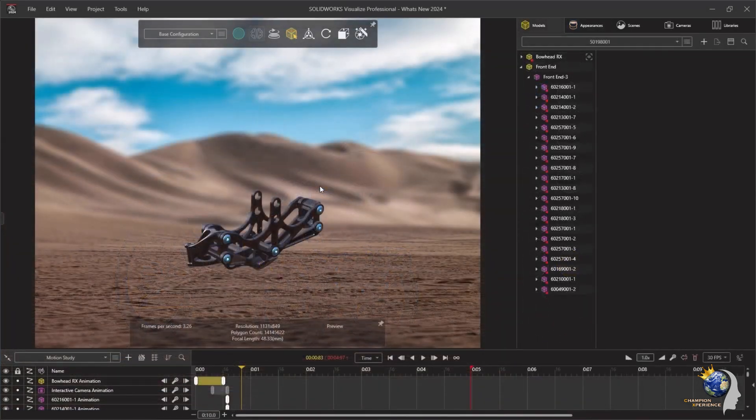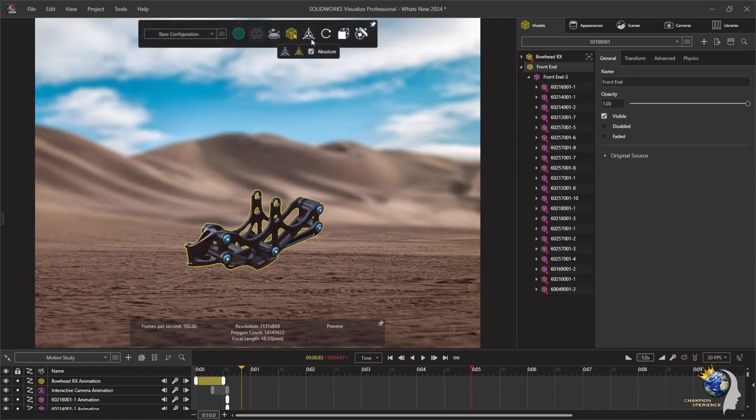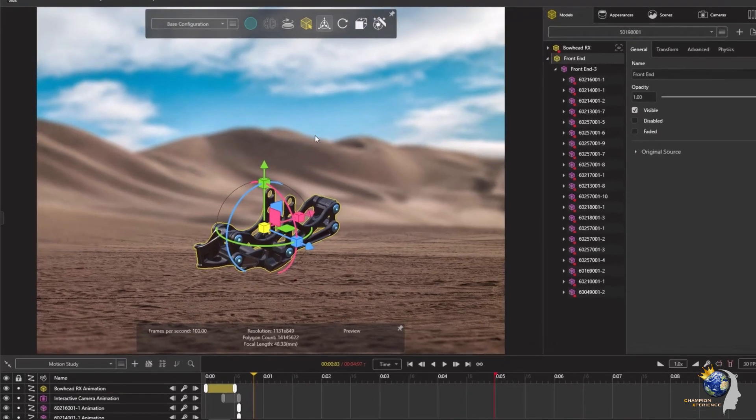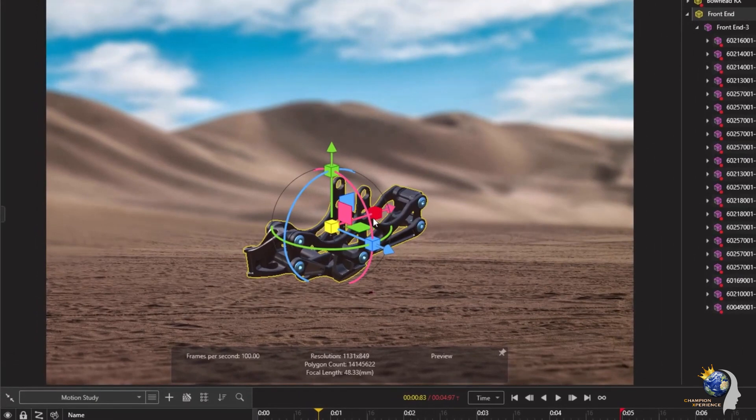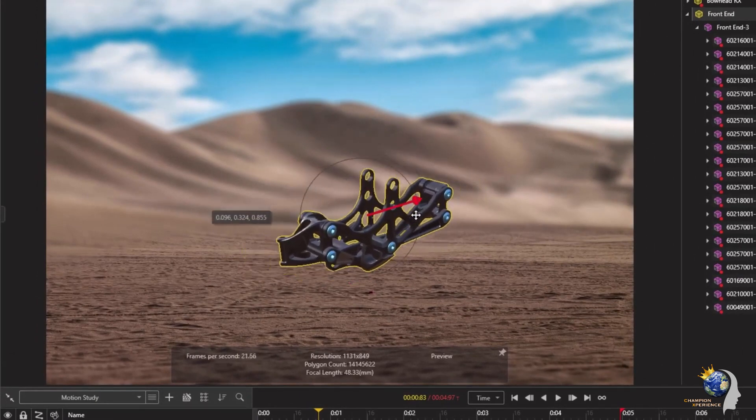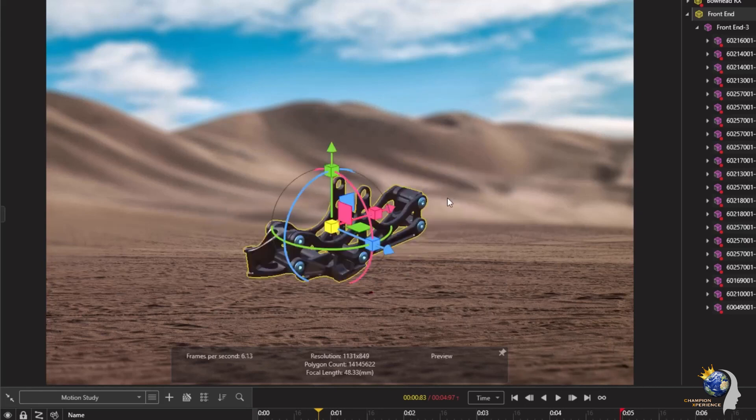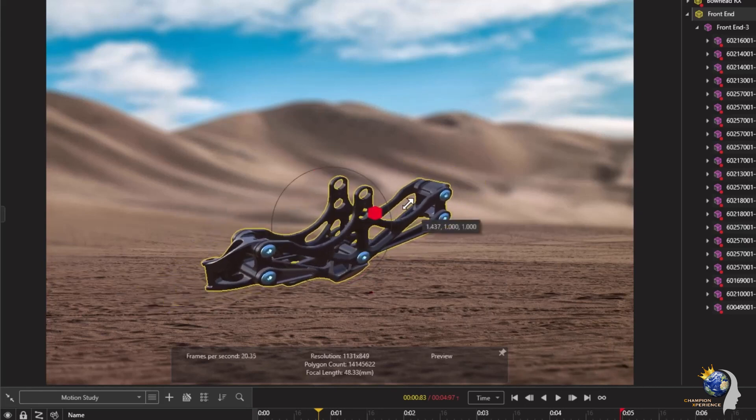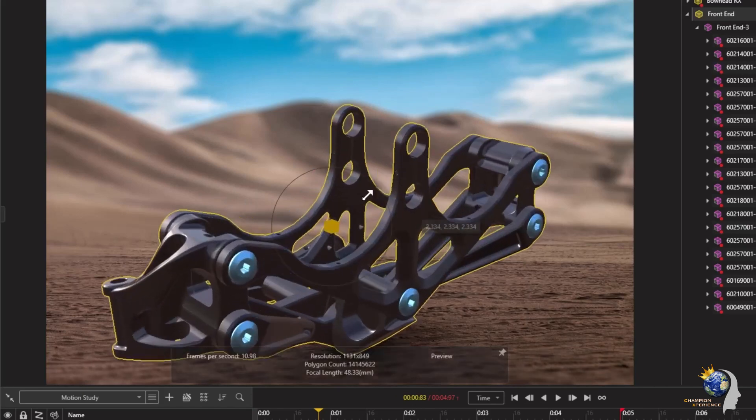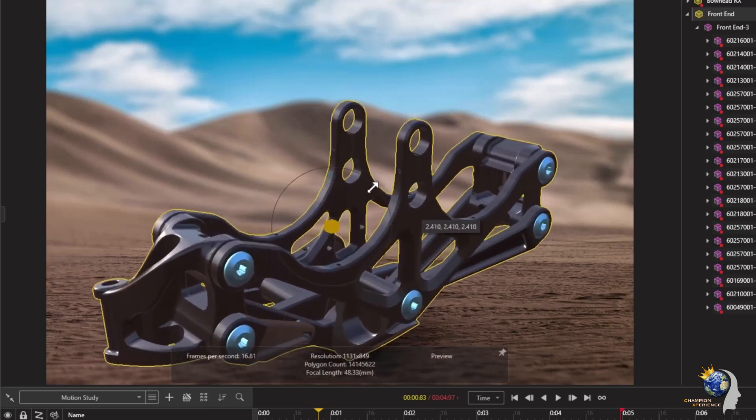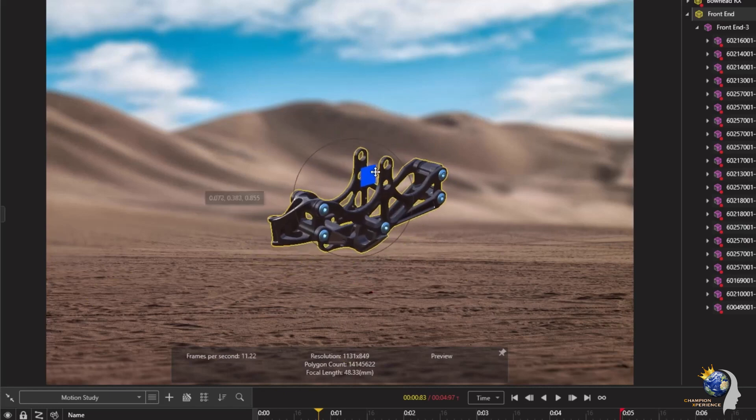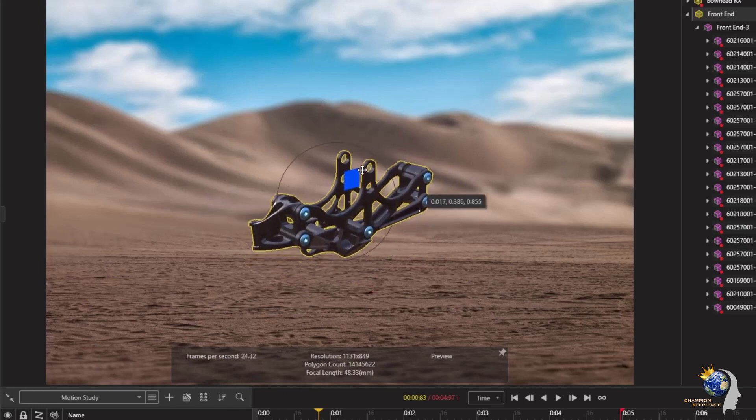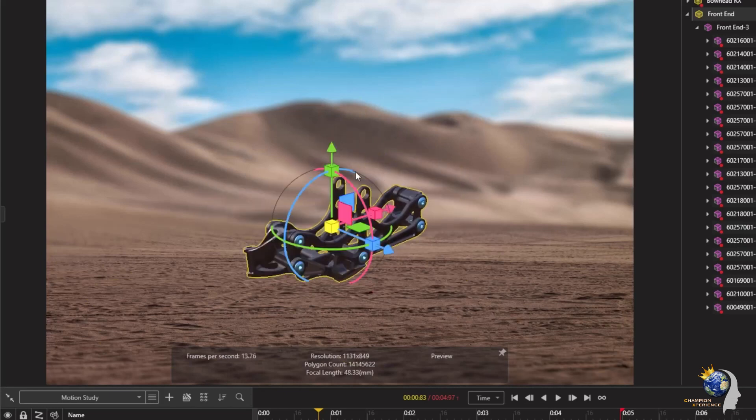Arranging scenes and adjusting elements can often be time-consuming in rendering tasks. However, the 2024 version significantly reduces this workload with an updated manipulation tool. While similar to its predecessor, it offers a much cleaner interface. The manipulator now highlights options when your cursor hovers over them, providing clarity on impending changes. Additionally, the scale tool is seamlessly integrated, allowing comprehensive adjustments in one go.